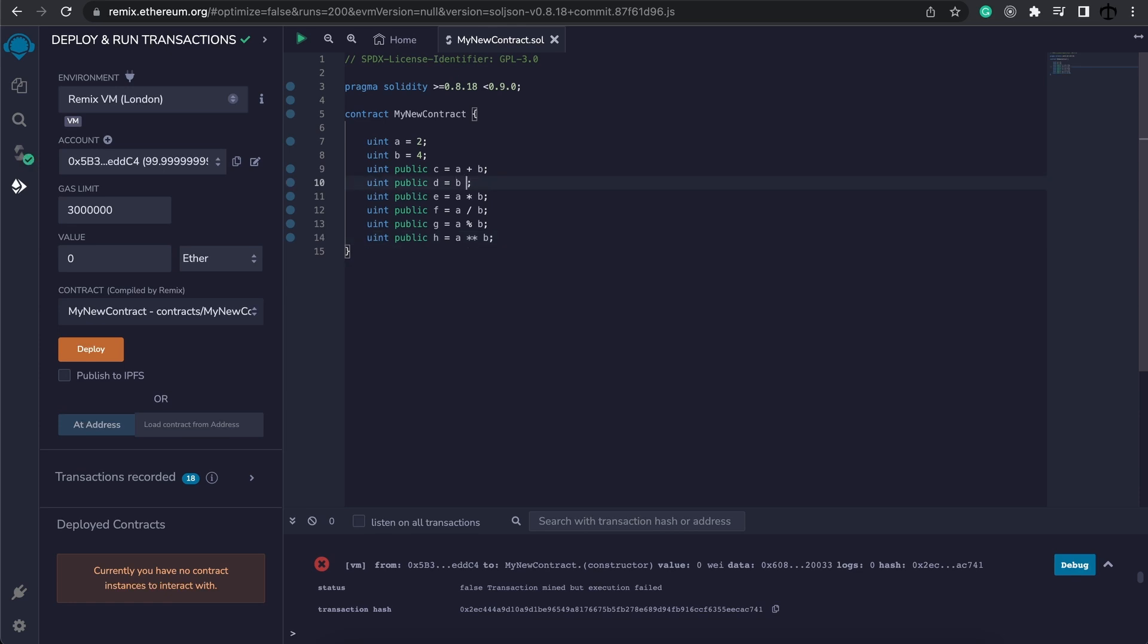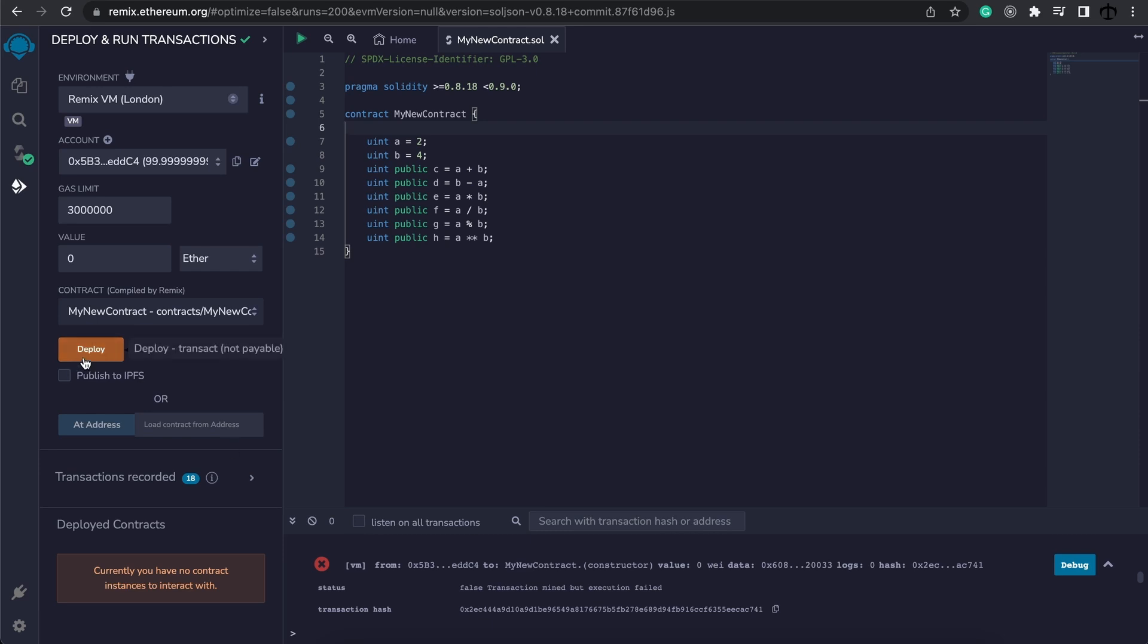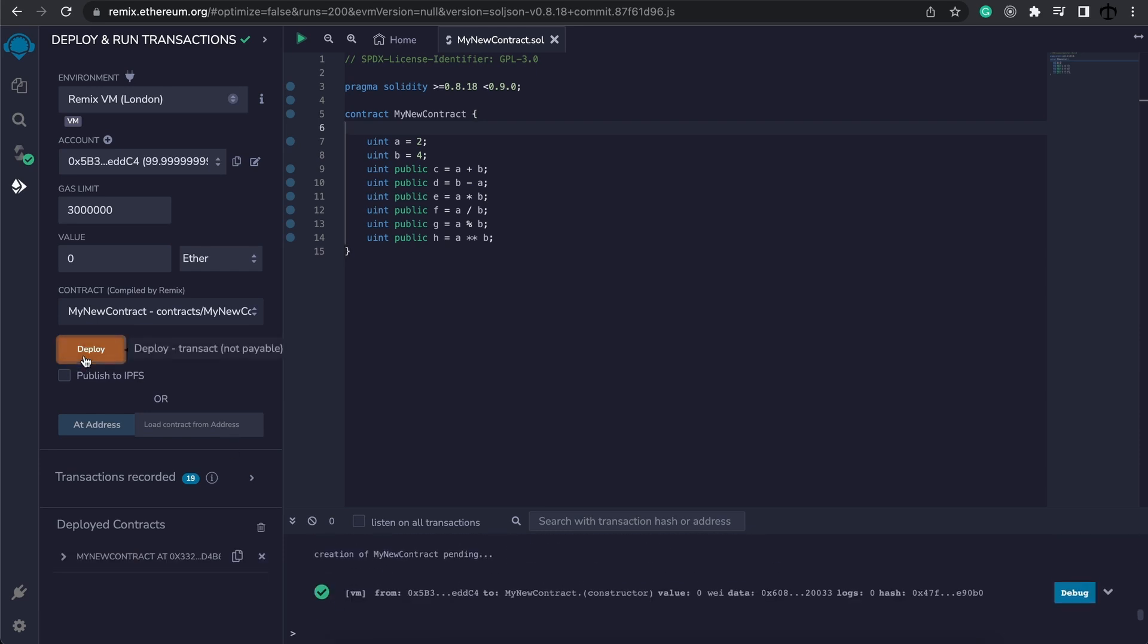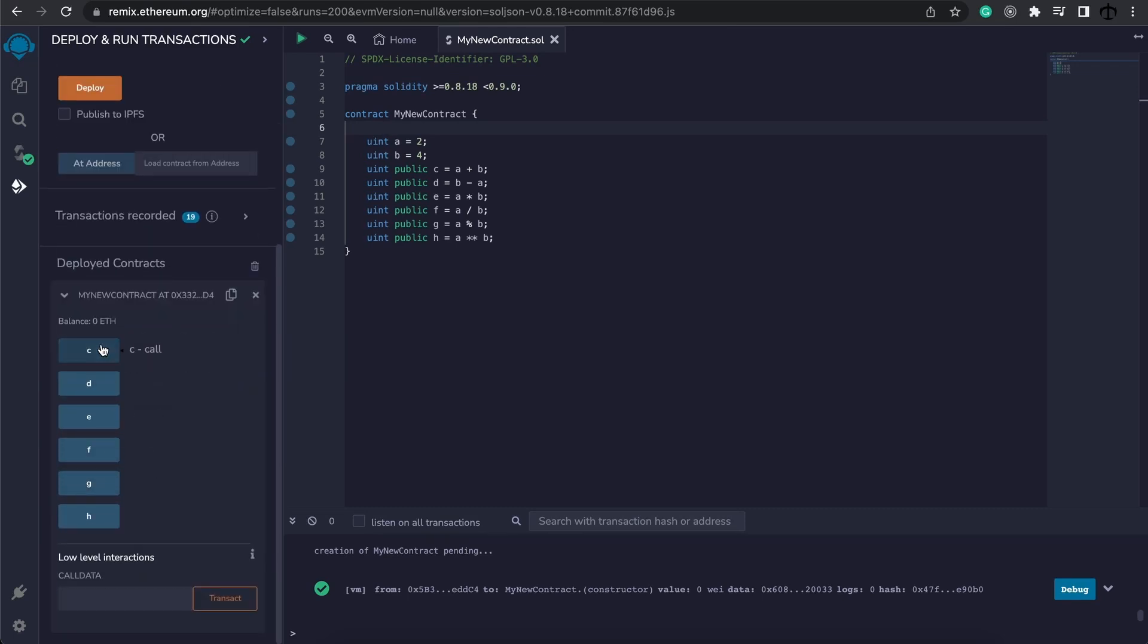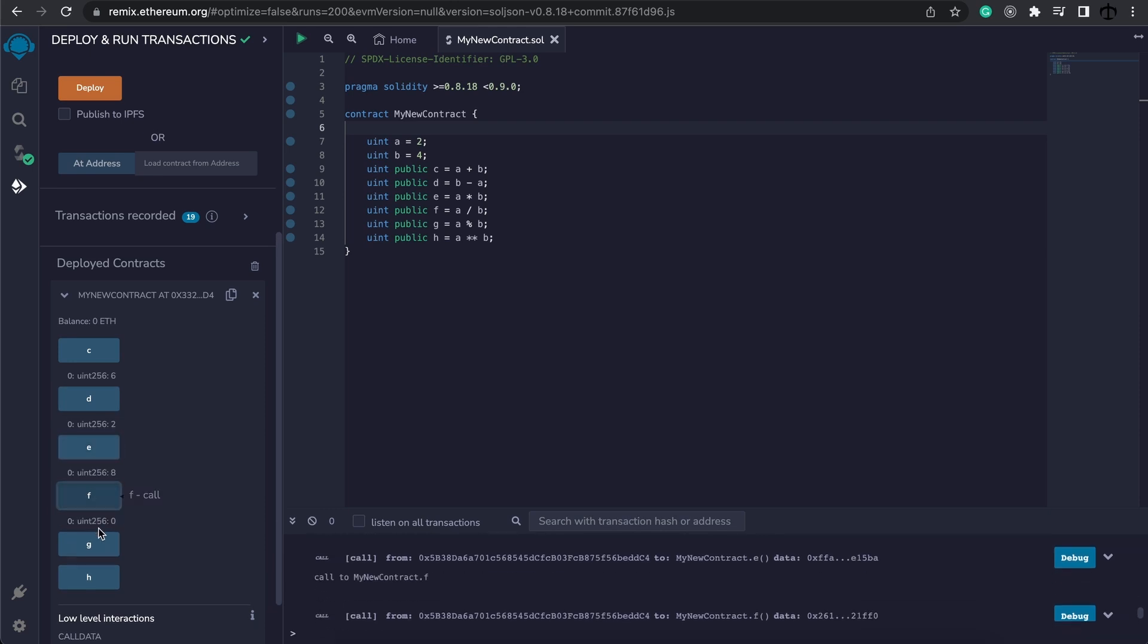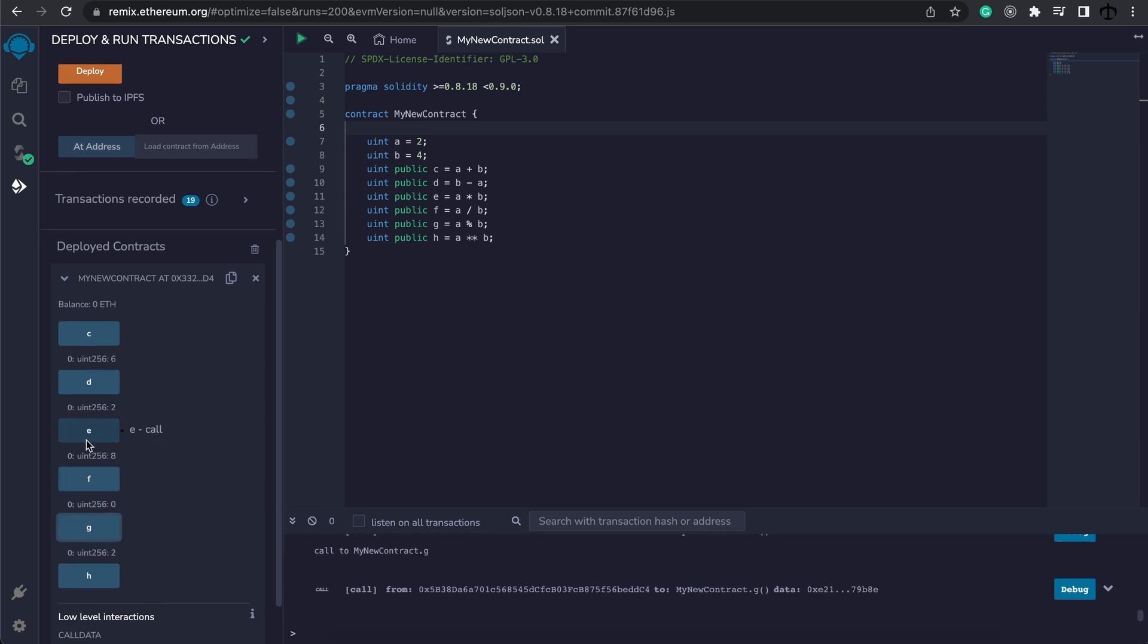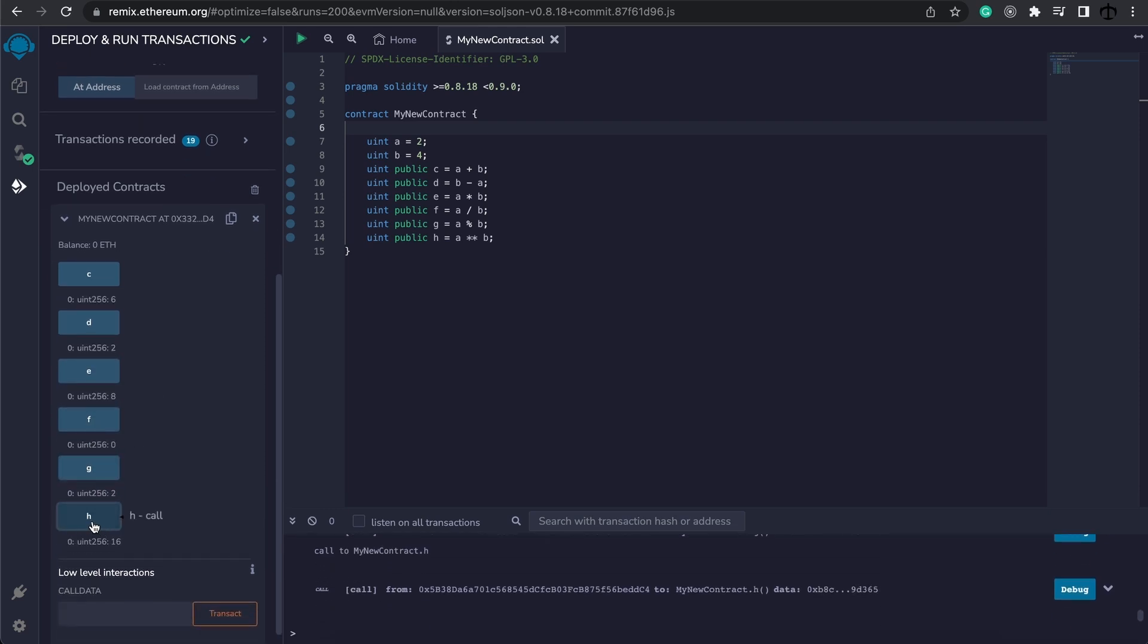Instead, we can say B minus A. So now, let's go ahead and try and deploy it. And there we go. It was successful. Let's expand this, and now we can see what the values are of C, D, E, F, G, and also H.